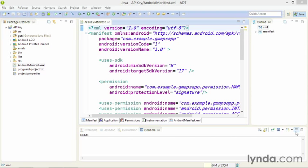To get an API key, you'll need to get some information from your keystore, the file that you use to sign the application.